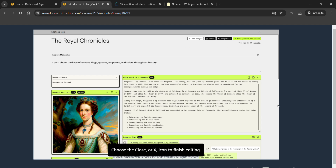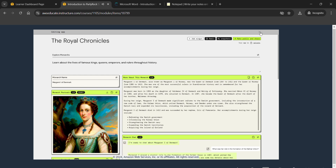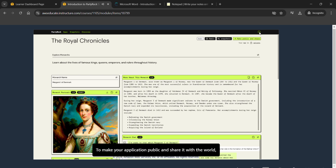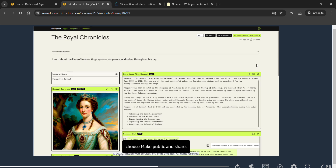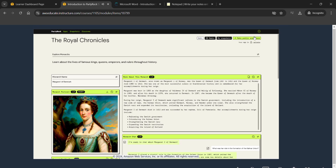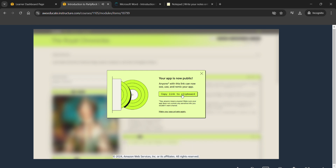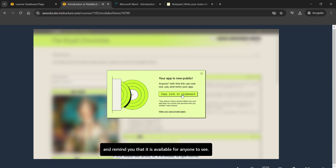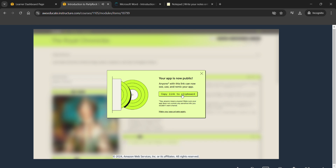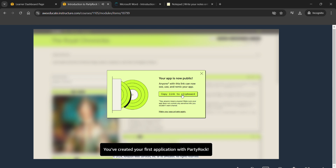Choose the Close or X icon to finish editing. To make your application public and share it with the world, choose 'Make Public and Share'. A pop-up will verify that the application is now public and remind you that it is available for anyone to see. Choose the 'Copy Link to Clipboard' button to copy the URL to your project and share it with your friends. Congratulations — you've created your first application with PartyRock!